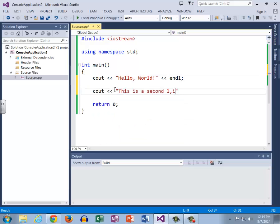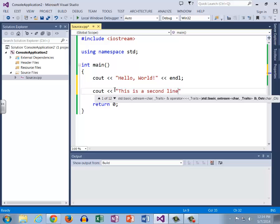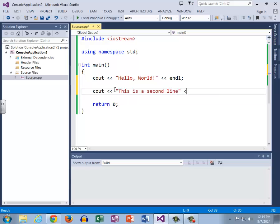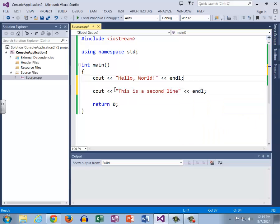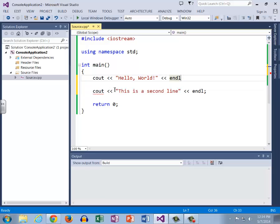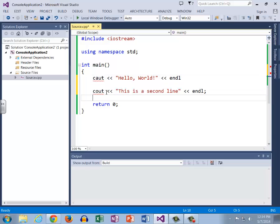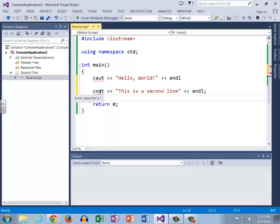If we change this back to ca ut and leave this as cout, you can see that both of these are now underlined in red. But when we actually mouse over them it tells us two different errors. Just looking at it we might think these look the exact same, but we mouse over identifier ca ut isn't defined.